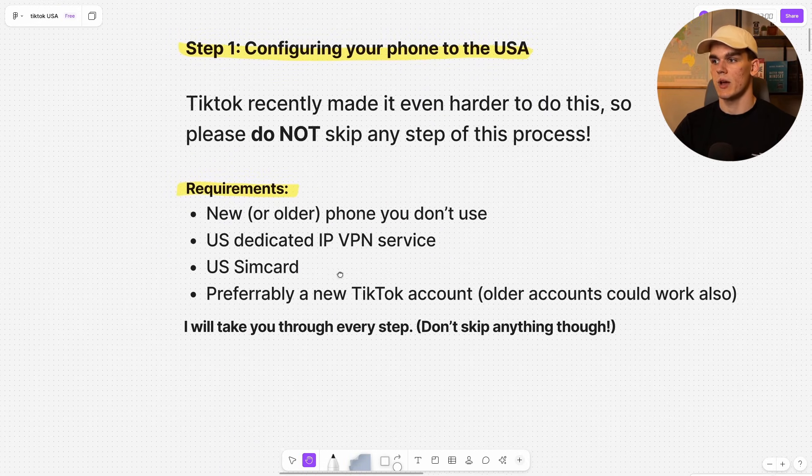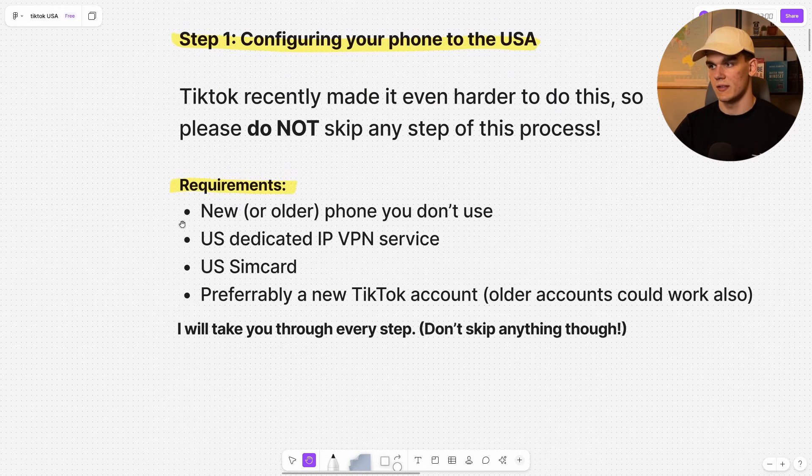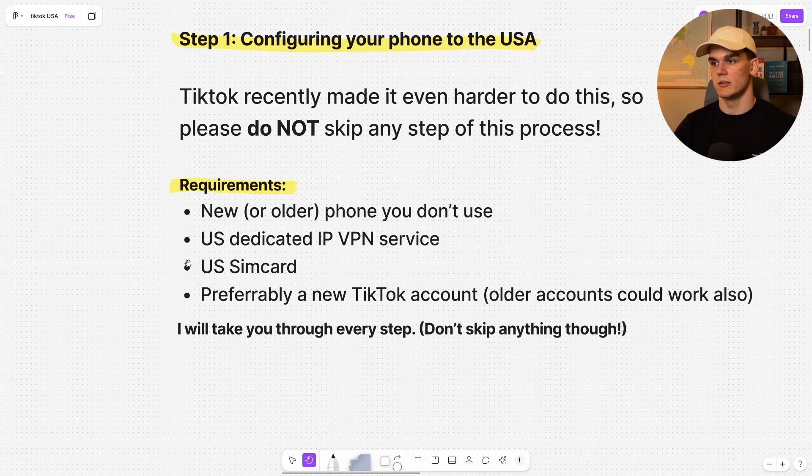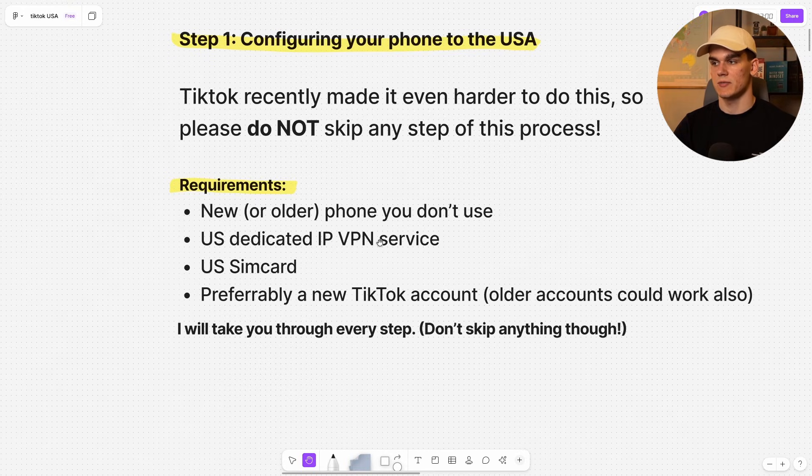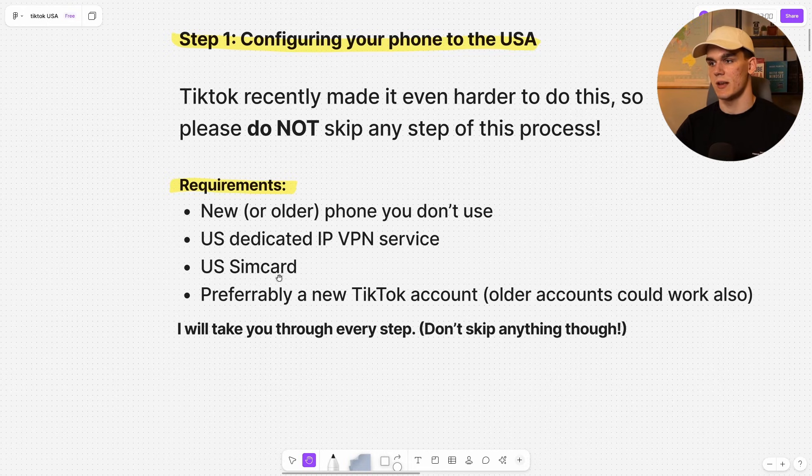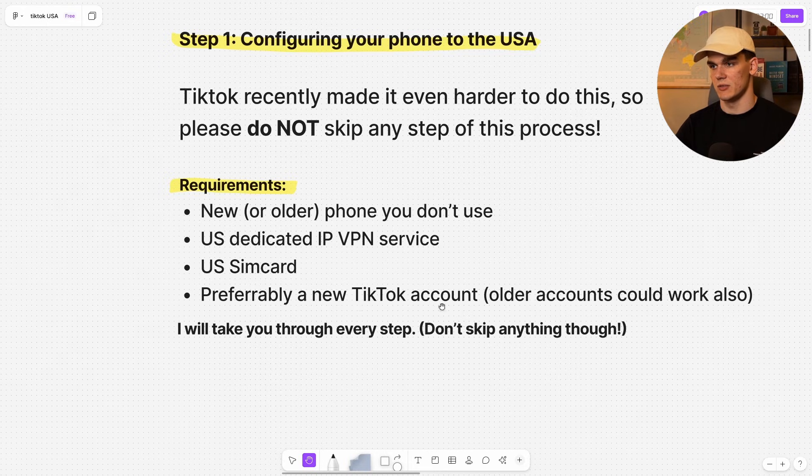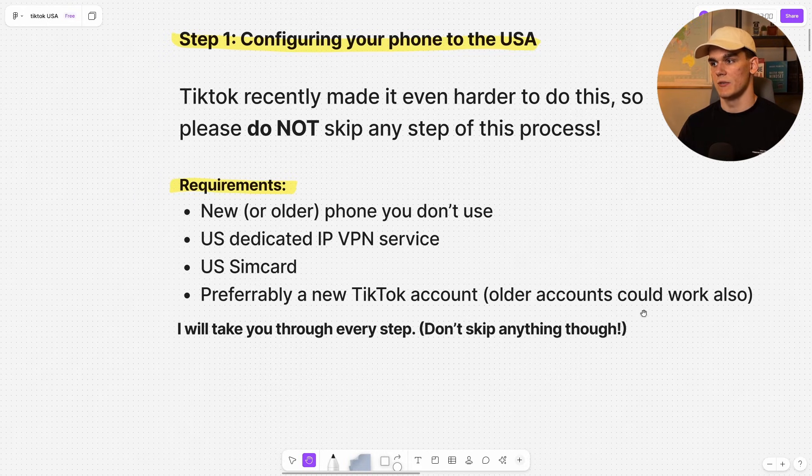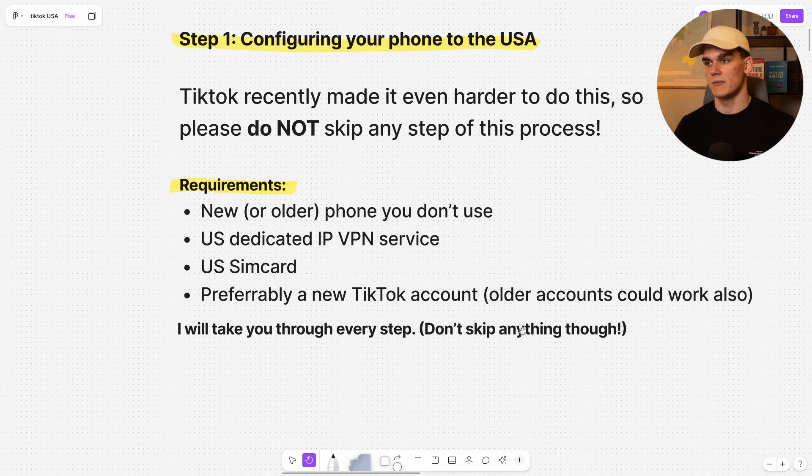The requirements are first either a new or an older spare phone that you don't use, a US dedicated IP VPN service, a US SIM card, and preferably a new TikTok account. Although older accounts could work as well. I'll get to that later in the video.